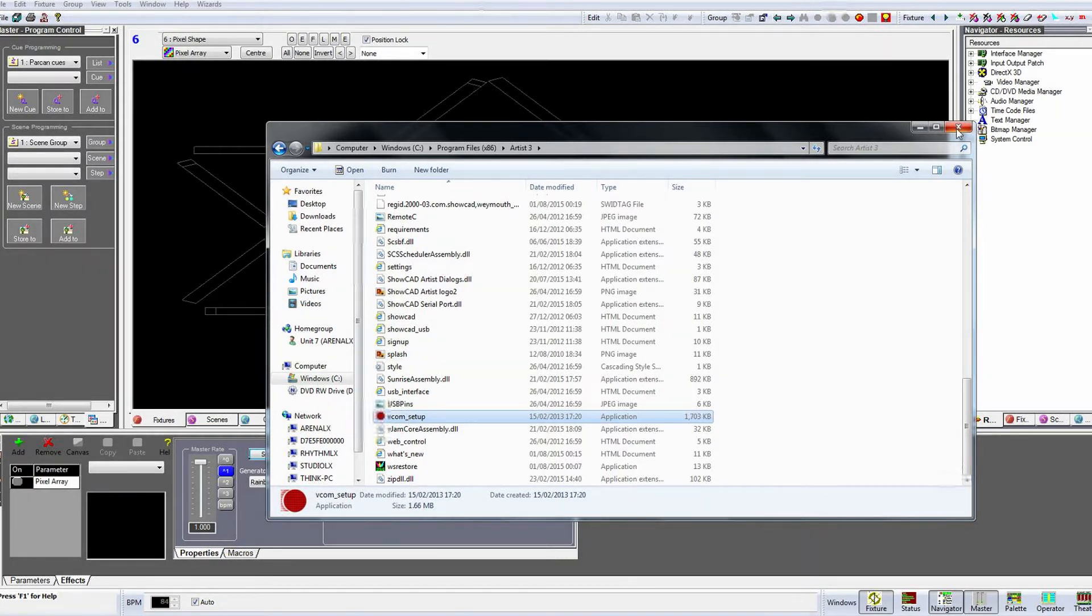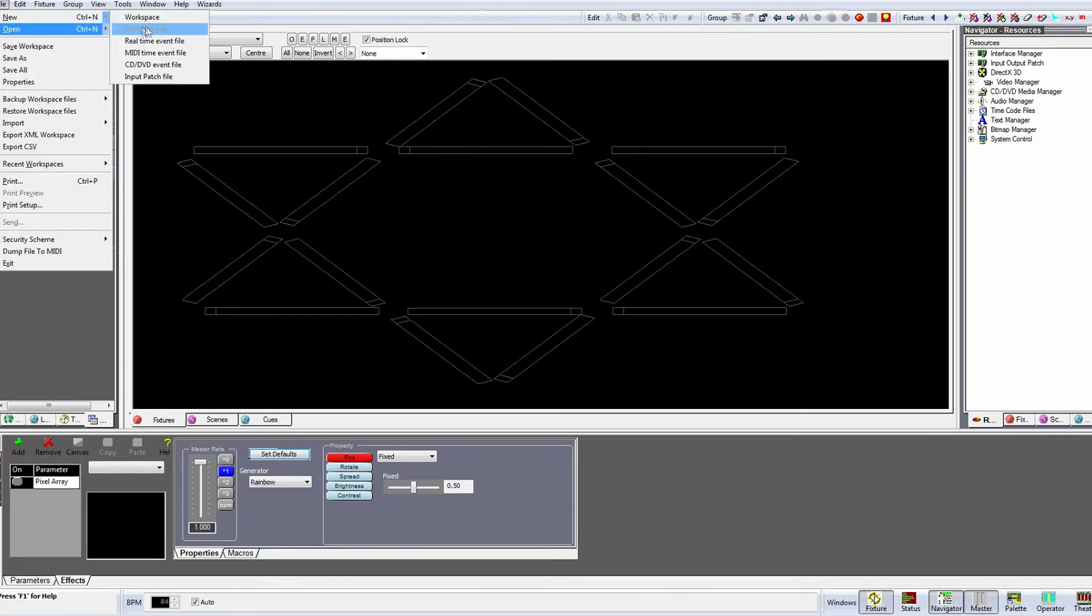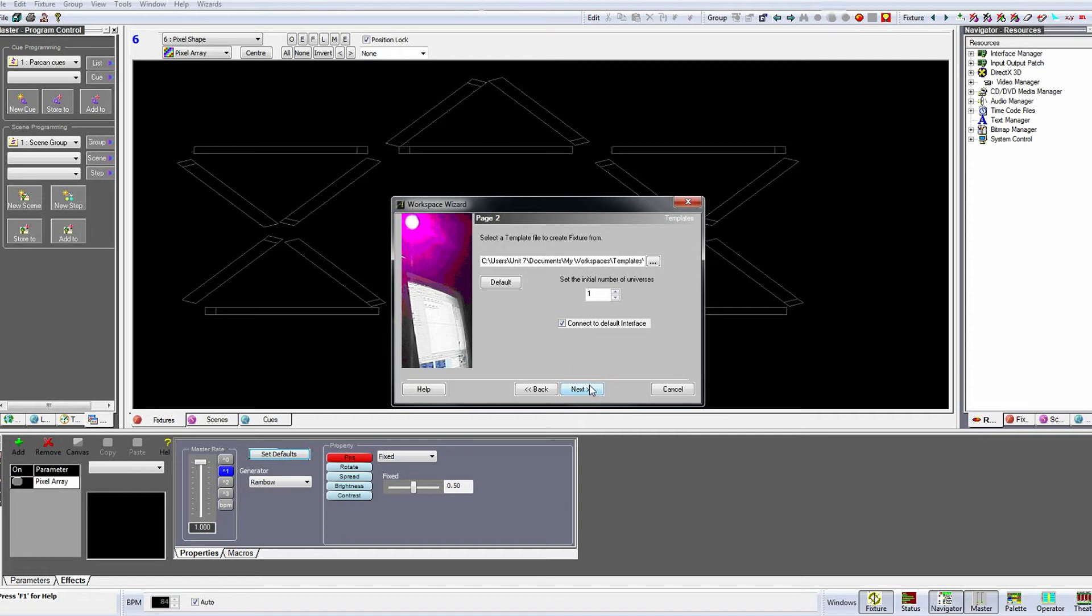Once you have your box connected to your PC you can start Artist 3. If you are creating a new workspace you can leave this box checked during the workspace setup to automatically connect to the interface. I will leave it unticked to show you how to manually connect to the interface.